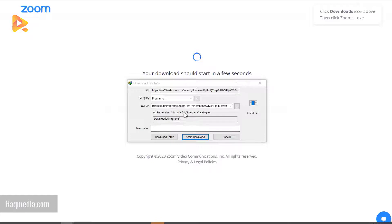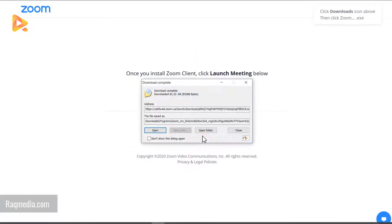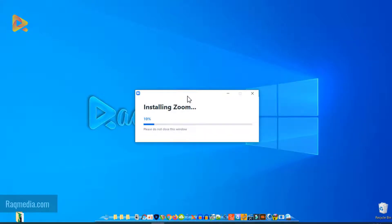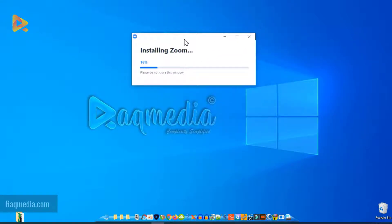As you can see, this is the client — the software that needs to be installed; you must download it. After the download is finished, click Open. This will install the software, download the latest edition, and install it properly into Windows. Just be patient and wait until it finishes.